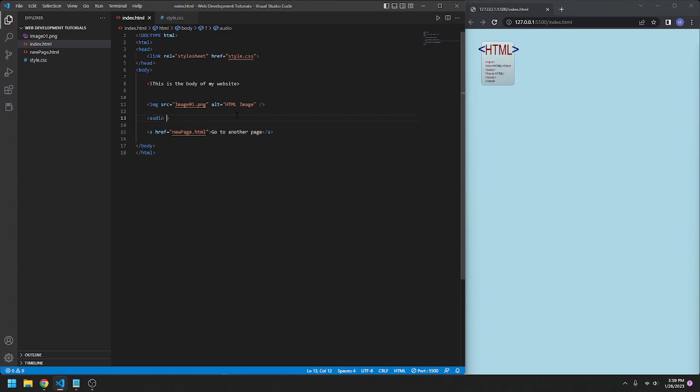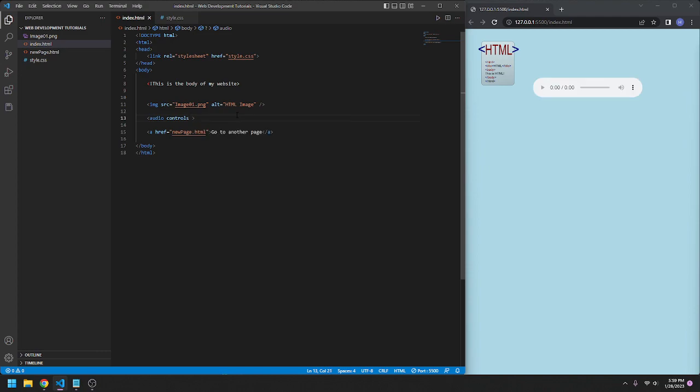We're going to type in controls. Controls is a boolean variable, it is automatically set to true. Then we go src for source, equals, then here's where we'll type our source.